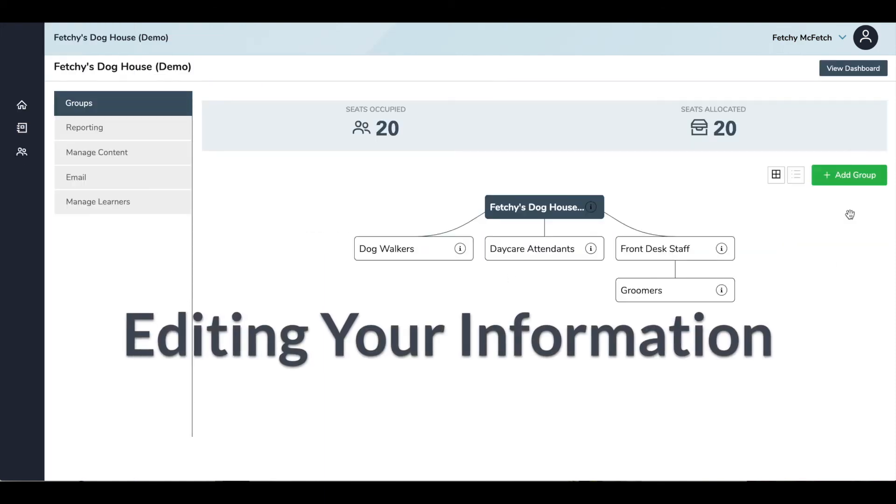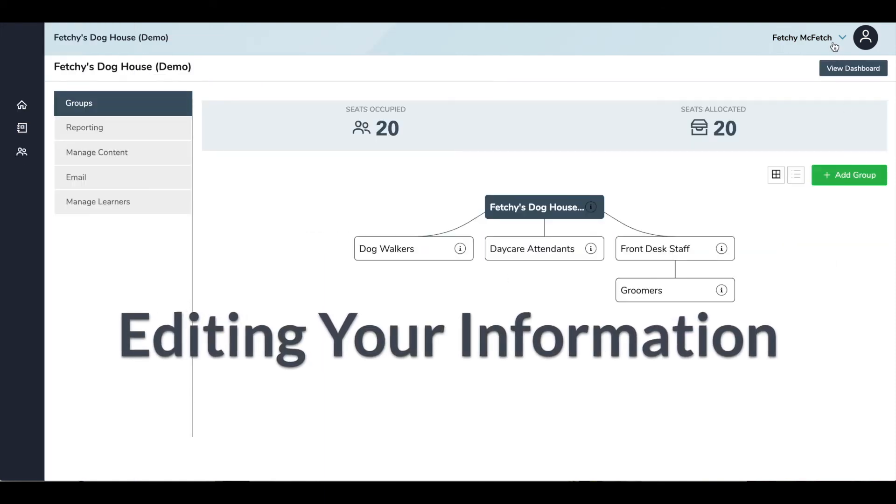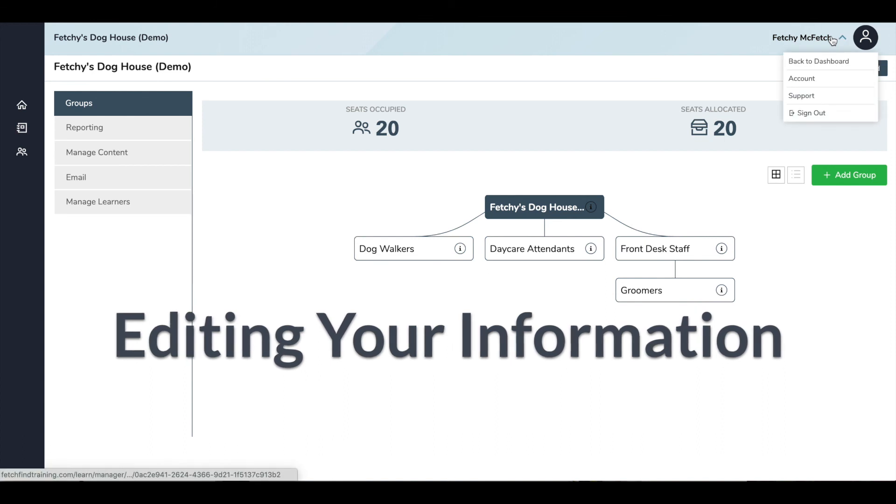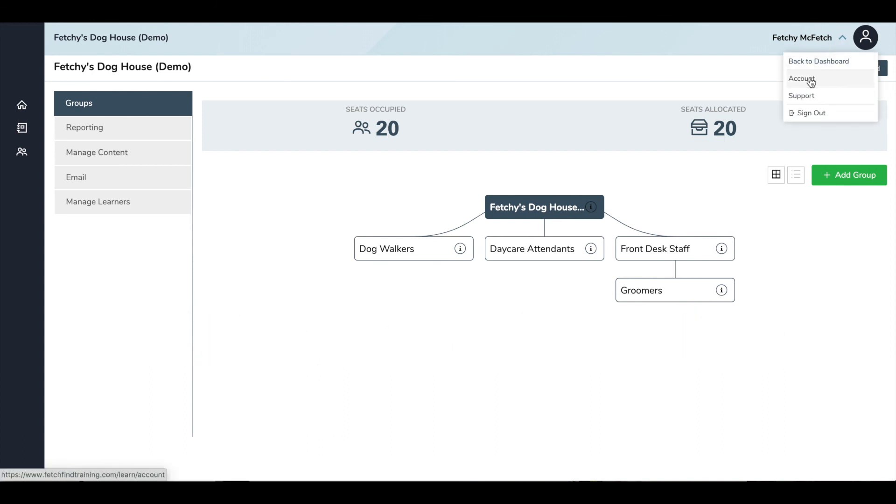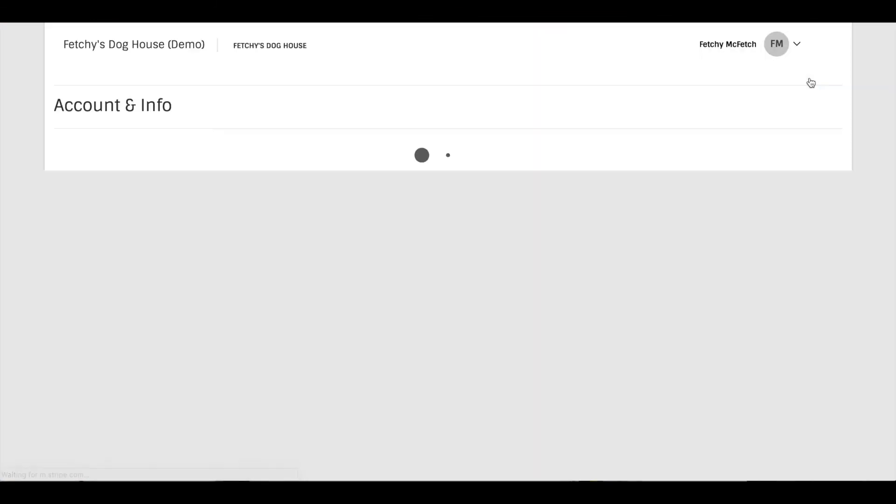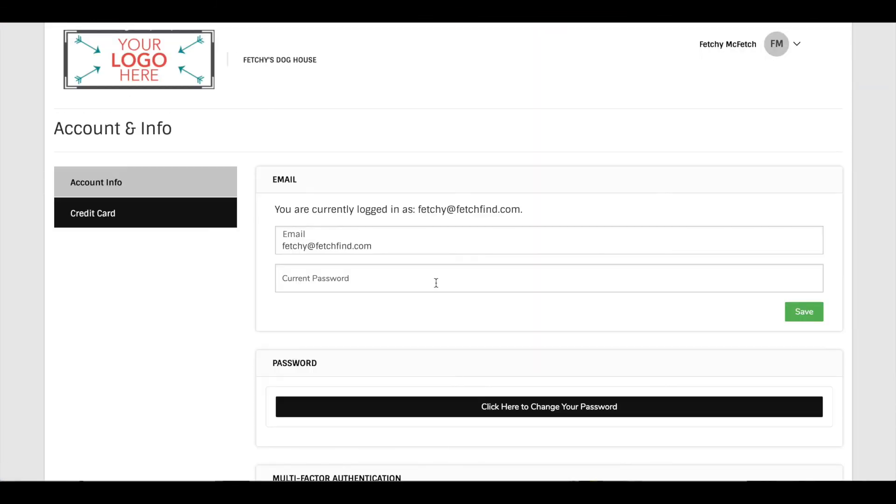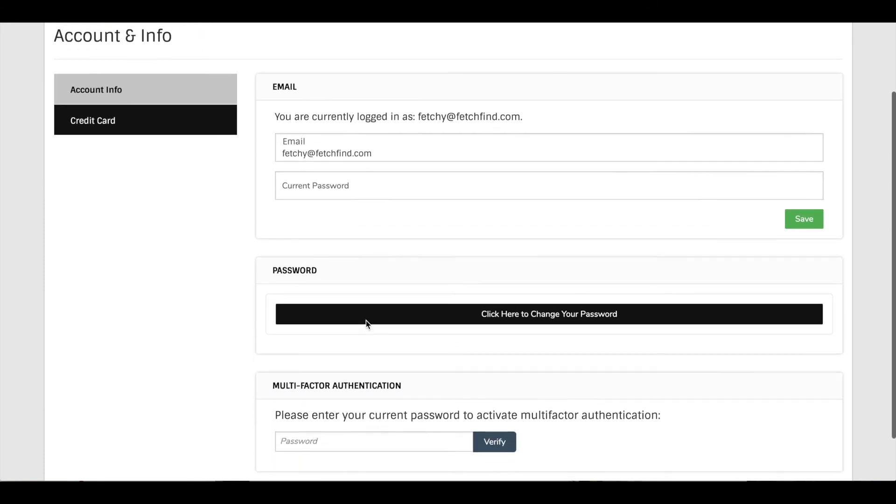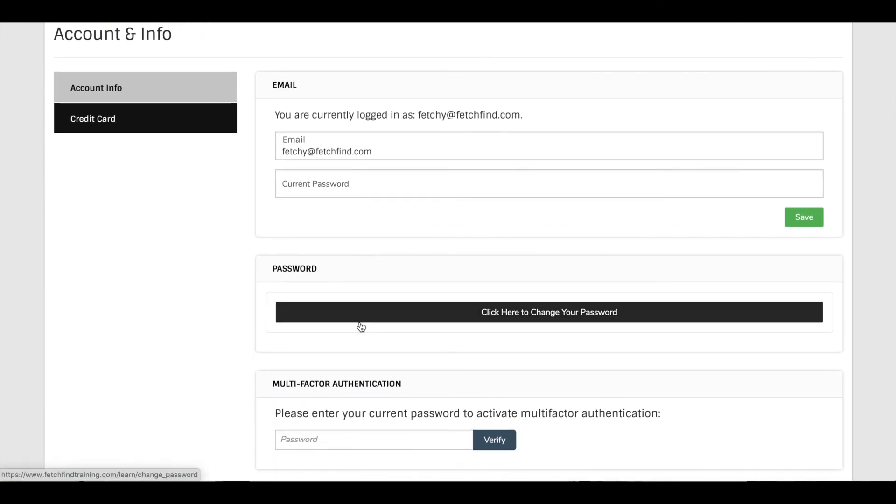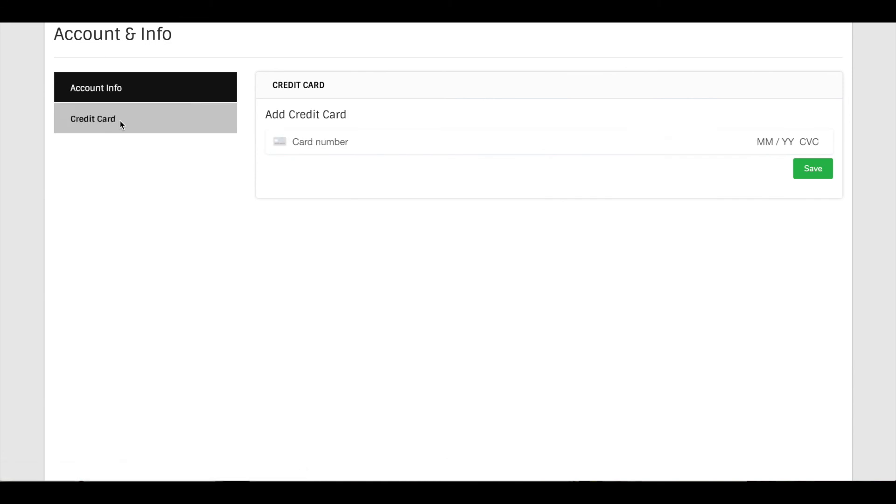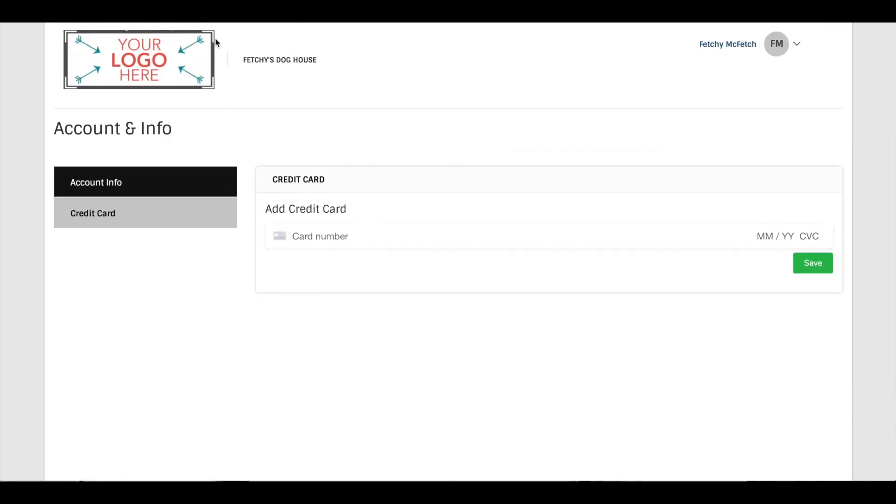To edit your own information, you'll click your name in the top right corner and hit Account. This will take you to a page where you can edit your email address, change your password, or you can edit your credit card information. You can always go back to your dashboard view by clicking your logo in the top left.